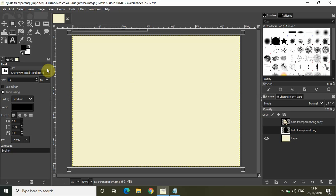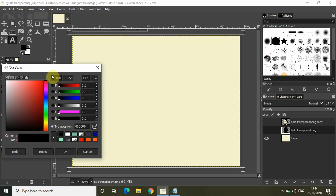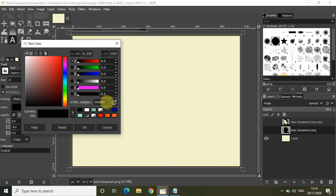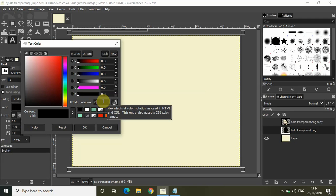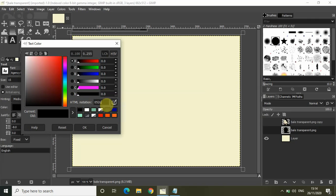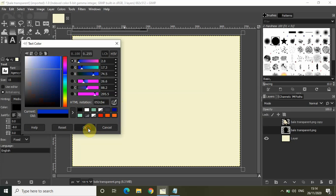Let the font be Agency FB Bold Condensed and let the font size be 15. Let the font color be something dark blue. I have an HTML notation with me — put the HTML notation inside the text box. The HTML notation is 052CBE. Put this in the text box and click OK.